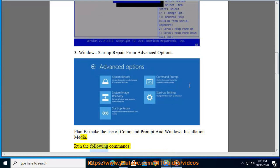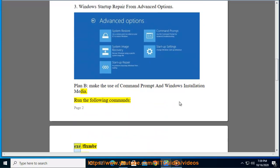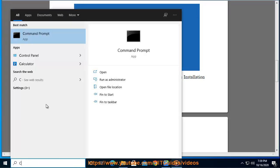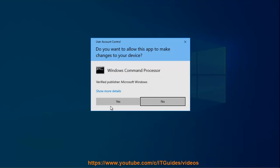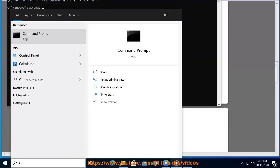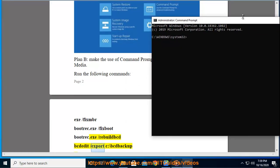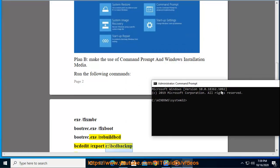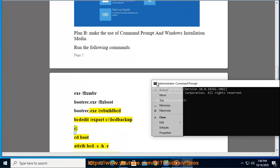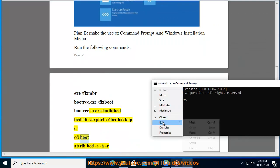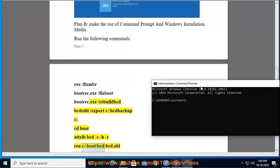Run the following commands: bootrec.exe /fixmbr, bootrec.exe /fixboot, bootrec.exe /rebuildbcd. Then: bcdedit /export c:\bcd backup, cd boot, attrib bcd -s -h -r, ren c:\boot\bcd bcd.old.